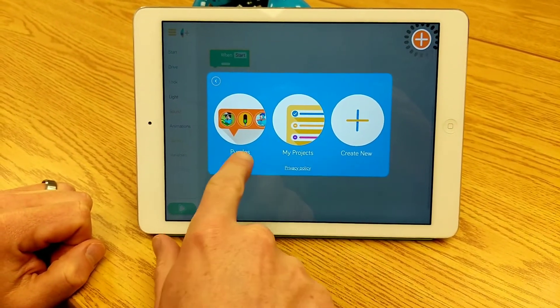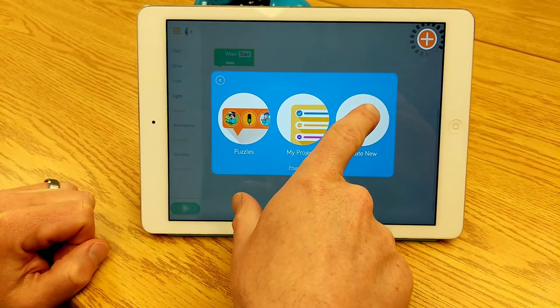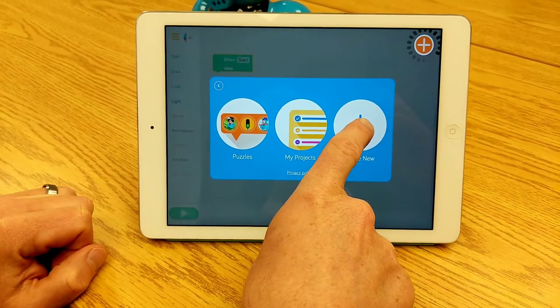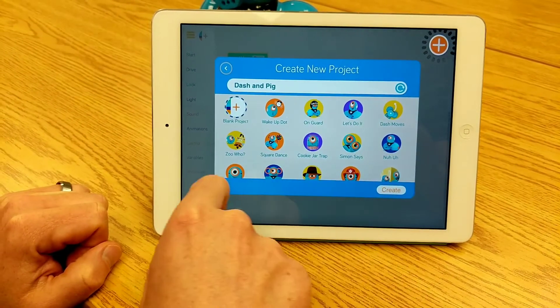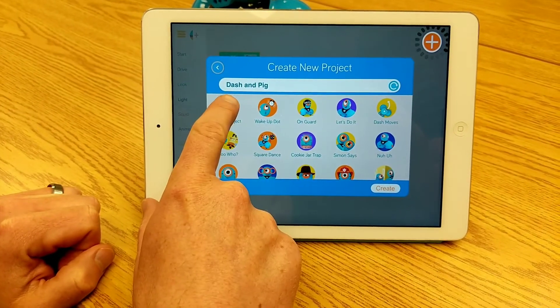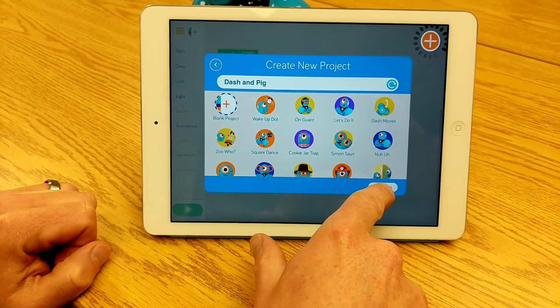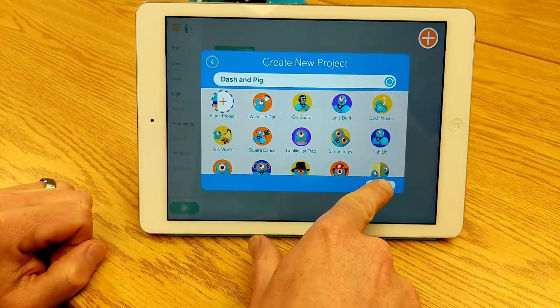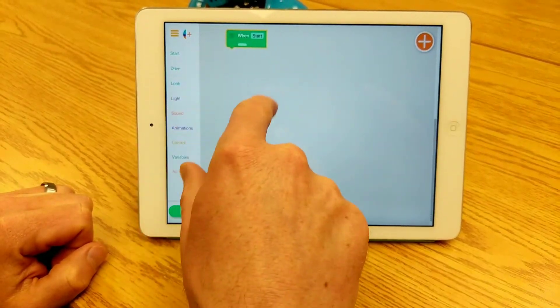I clicked on the three lines. This is what you want to see at the beginning, and you want to click on 'Create New.' Then I'm going to pick 'Blank Project' and hit the 'Create' button. So here's my programming.